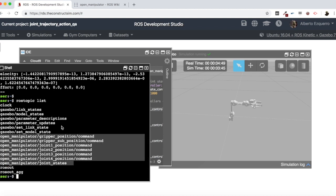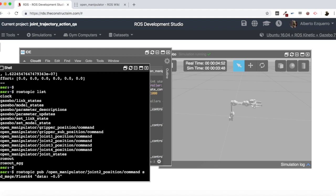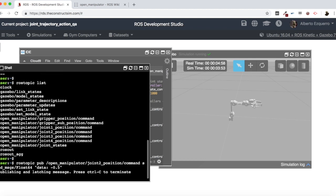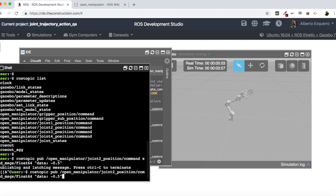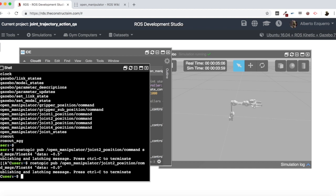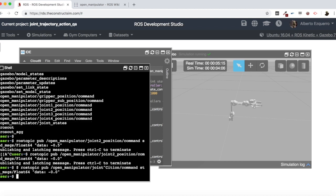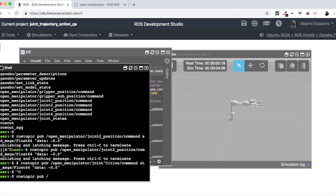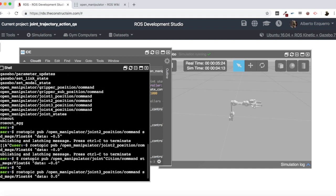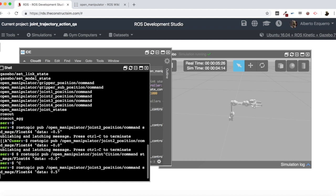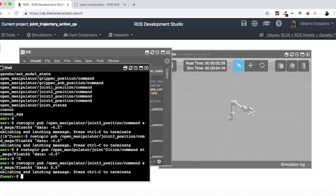This allows us to control our robot by publishing into the command topic of each controller. For instance, I can move a joint like this. I can control other joints too — instead of joint two, I'm going to move the joint three position command. And here I will move it as well. There you have it — see how it goes down.